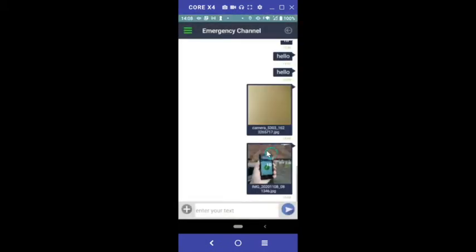Please note, Lynx text conversations with groups and contacts are stored and cannot be deleted. Permissions for Lynx to use your camera must be turned on to add images and videos to texts.